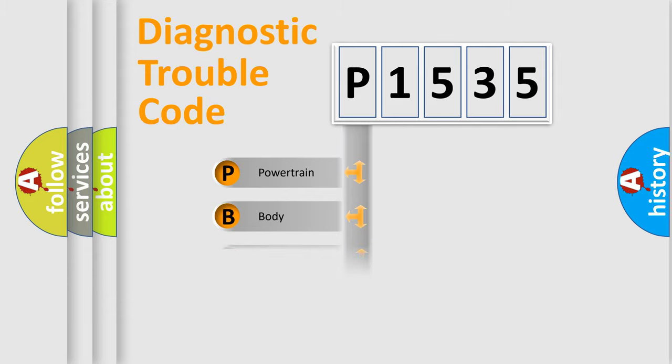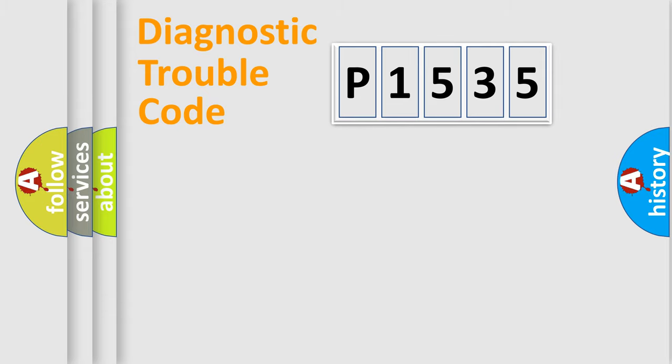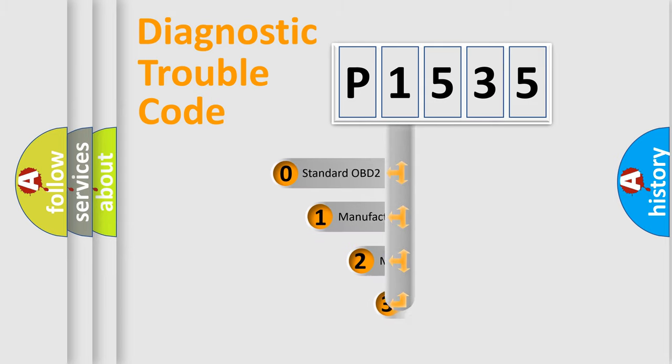Powertrain, Body, Chassis, and Network. This distribution is defined in the first character code.